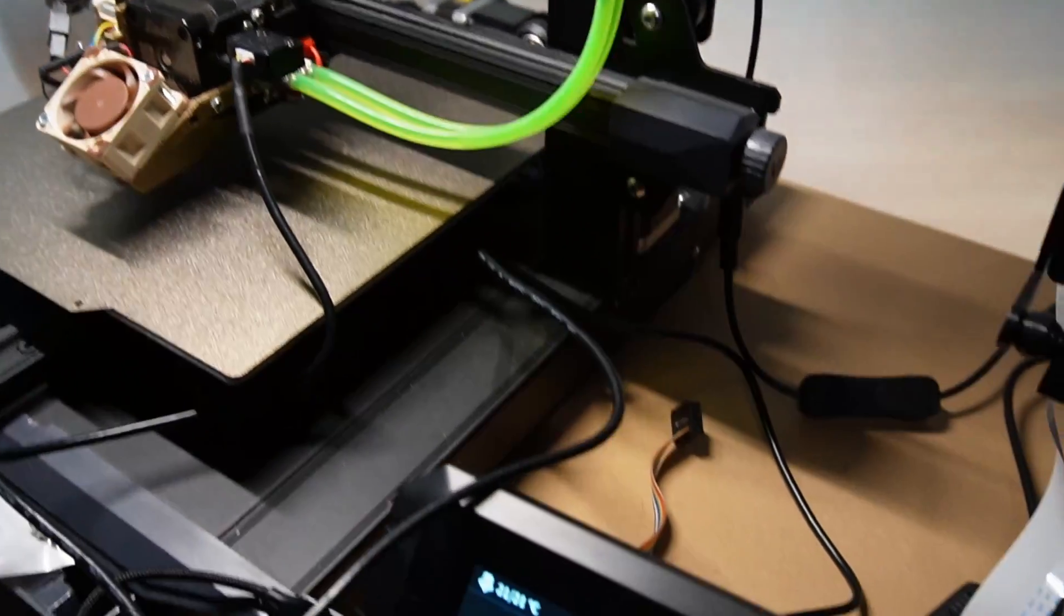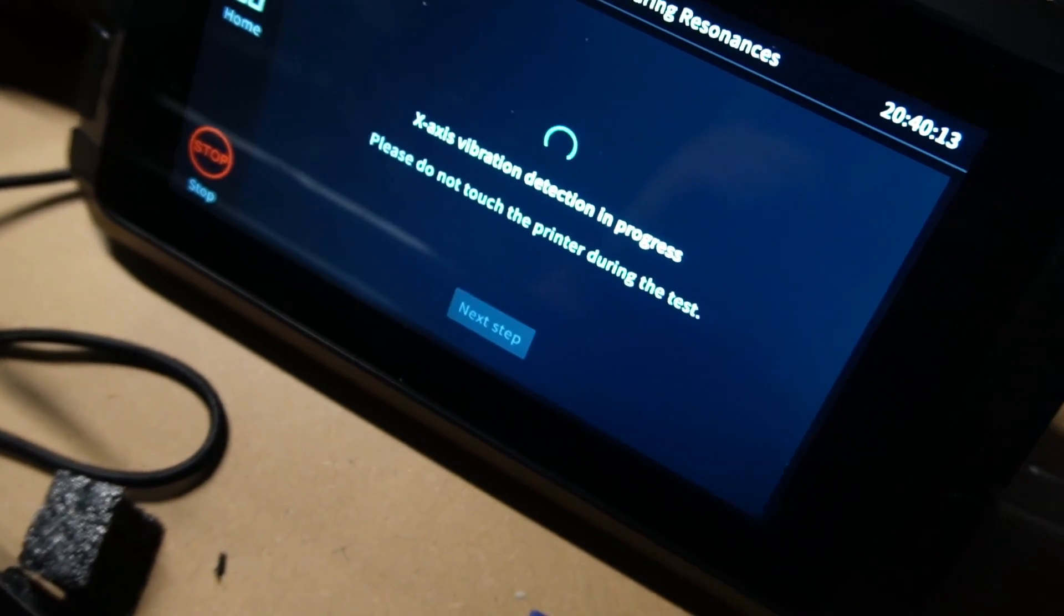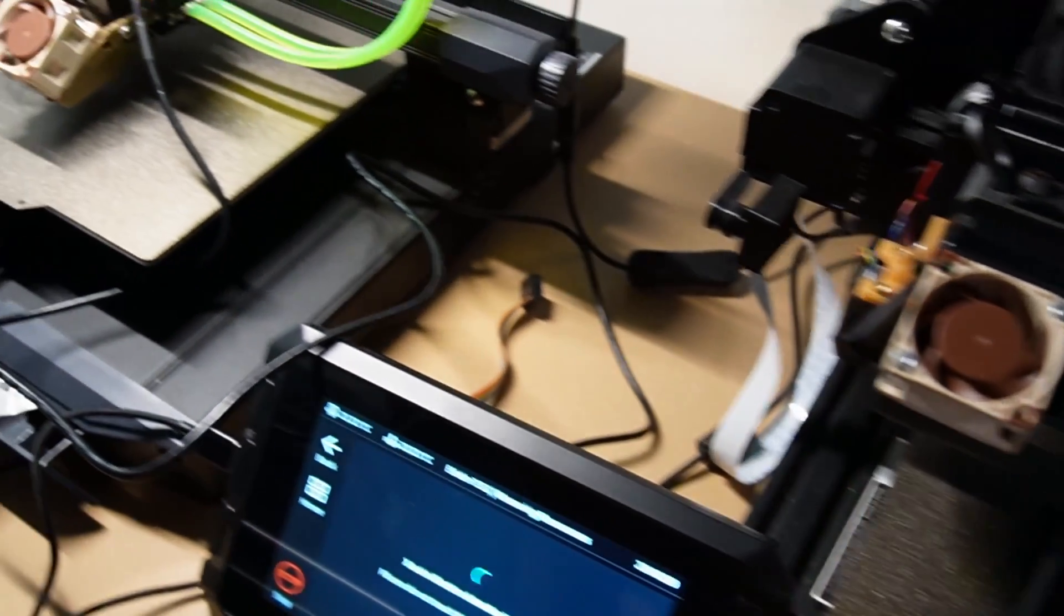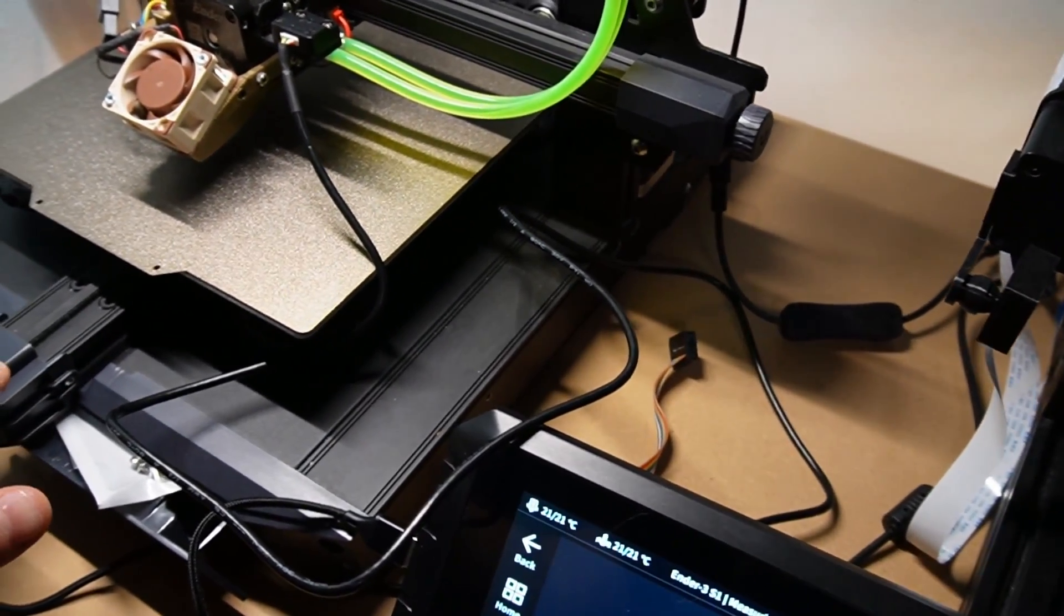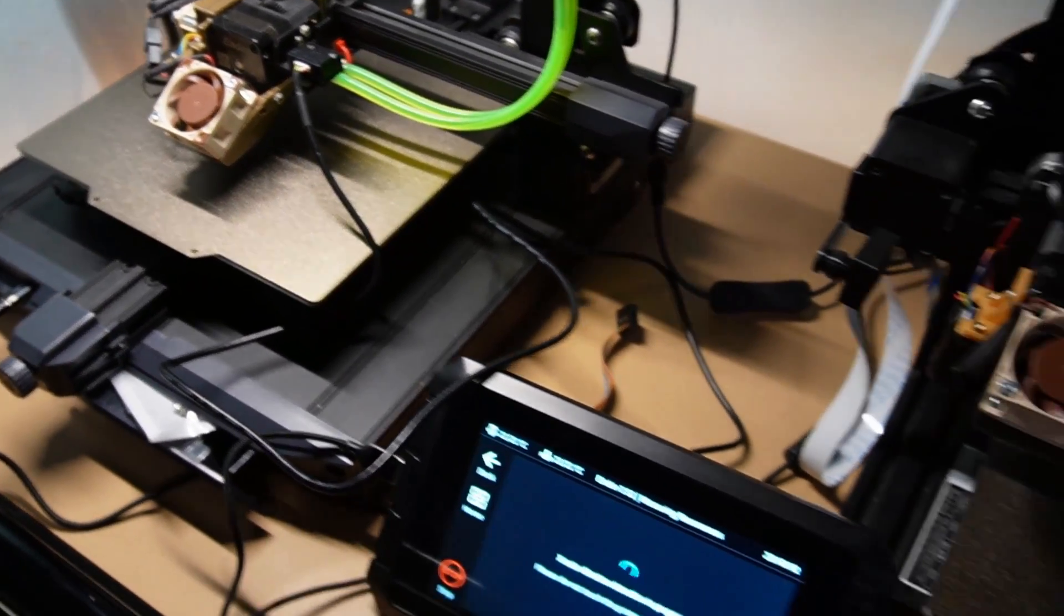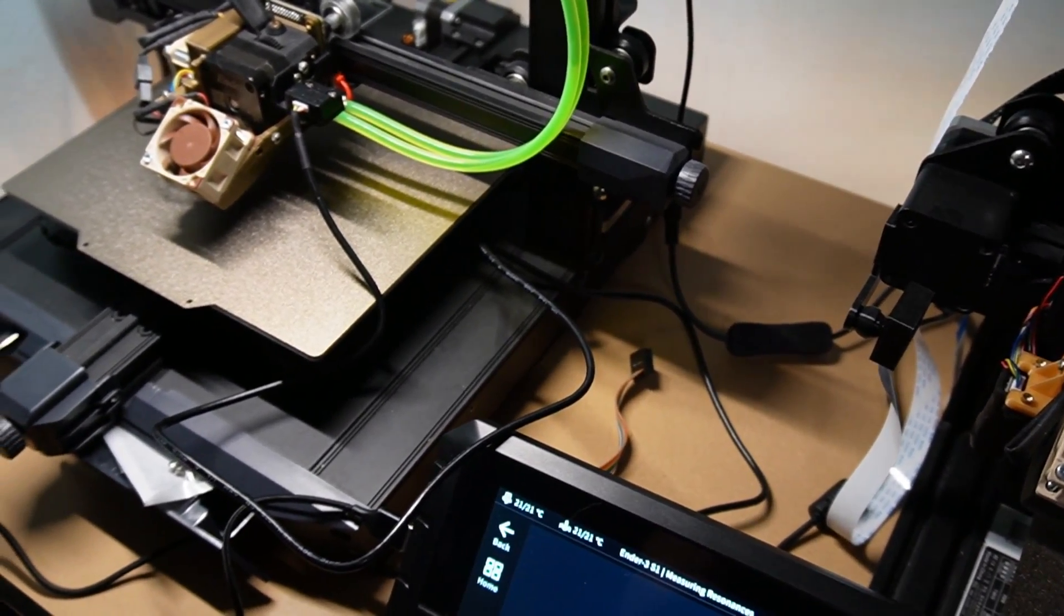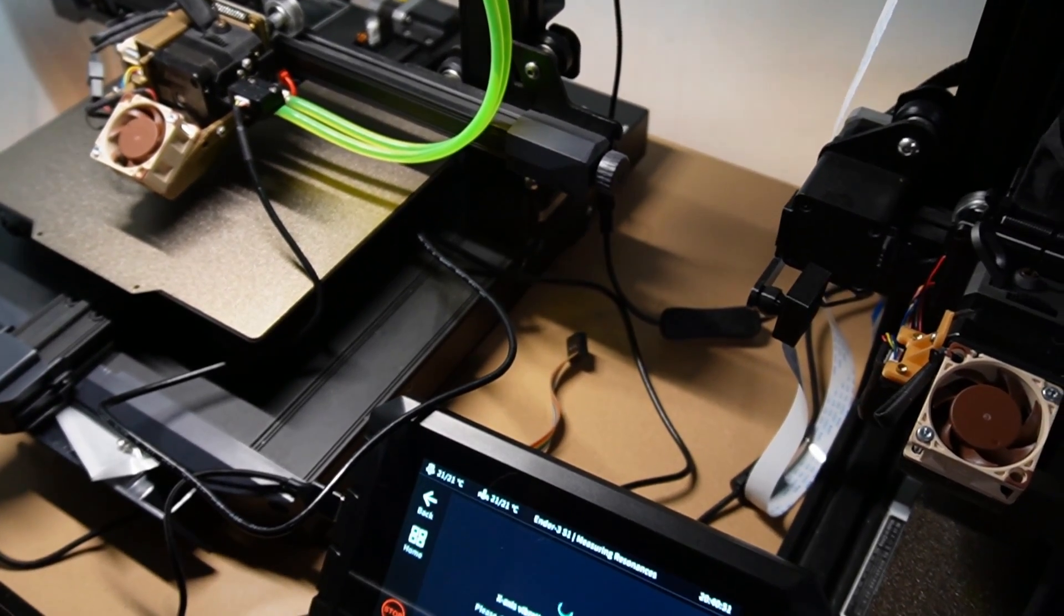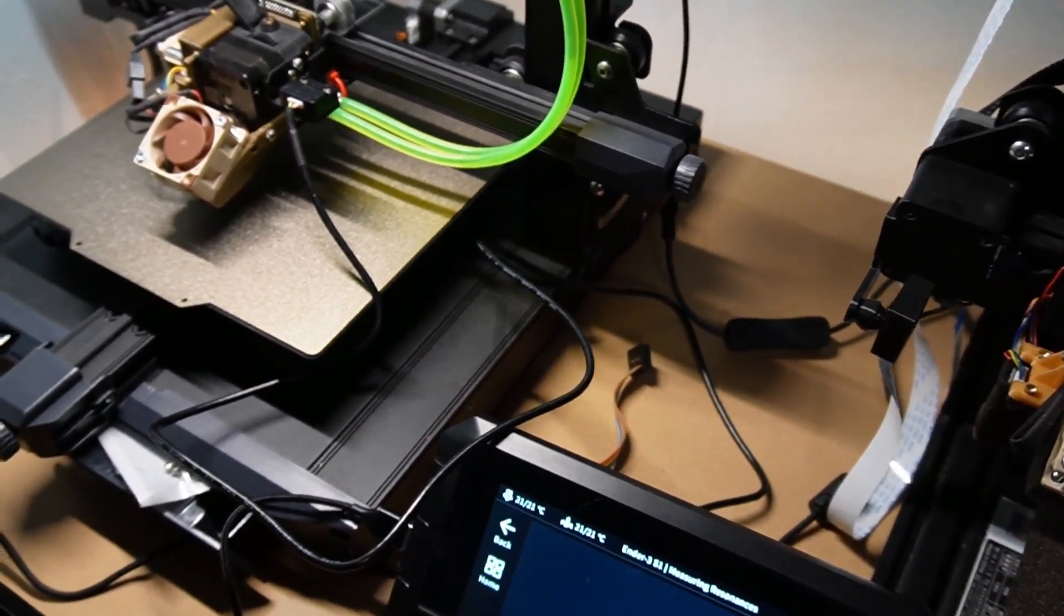This will take some time. And if you move your printer from here to here, you will have to do this resonance testing again. Even if you move the printer a little bit to the front or to the back, you will have to do the test again. It is pretty sensitive in that way, but it's only for making better quality prints at a higher speed.